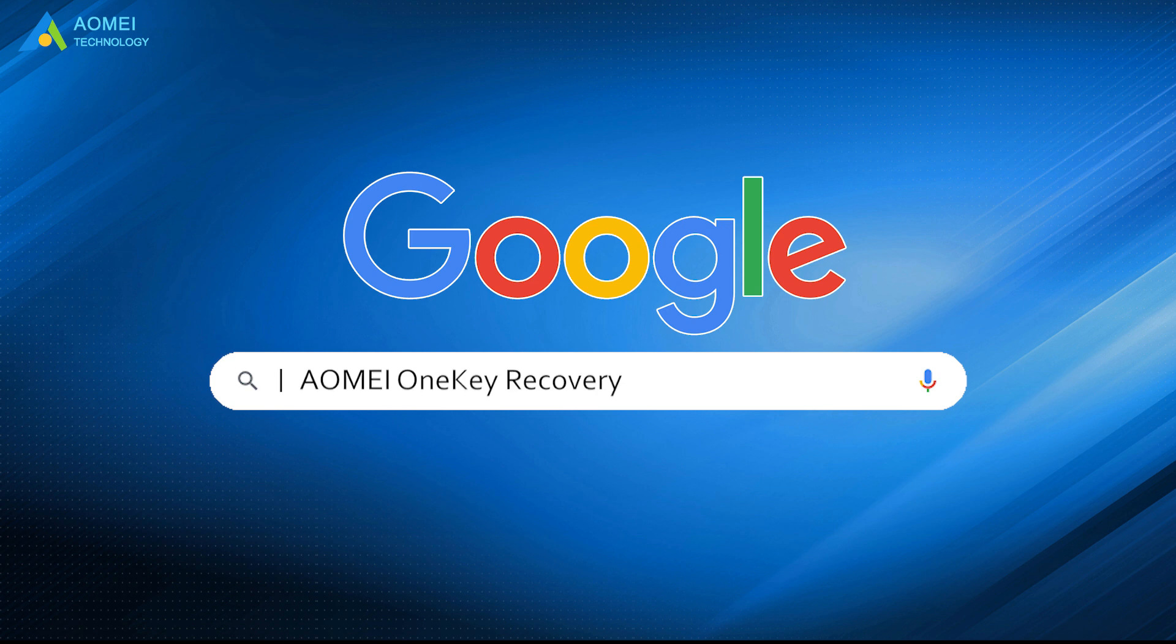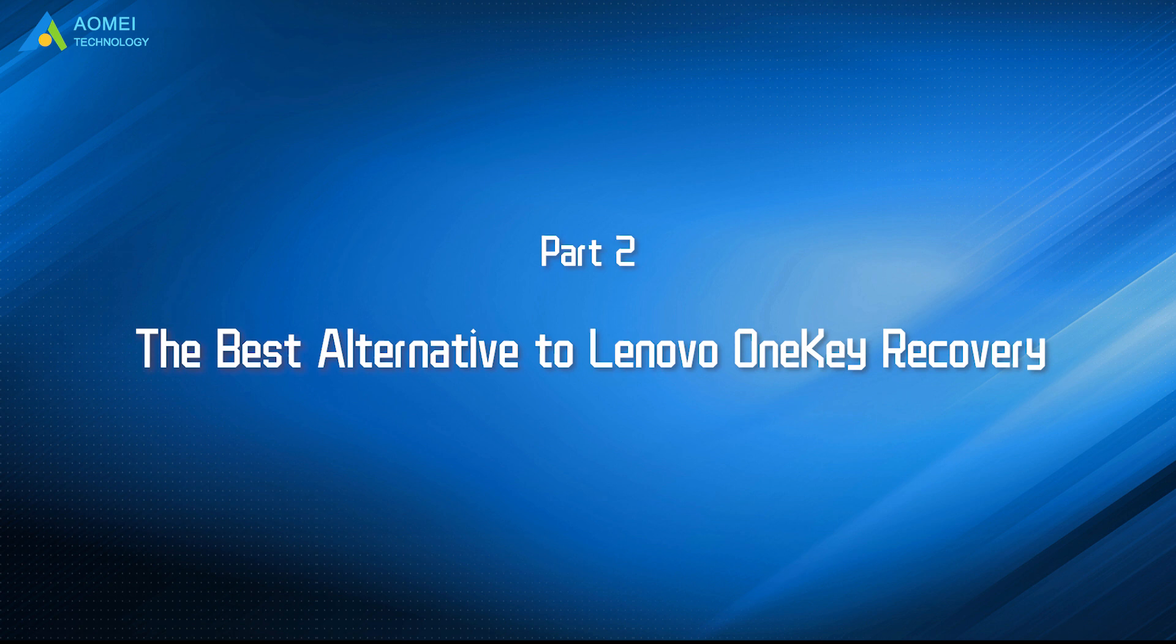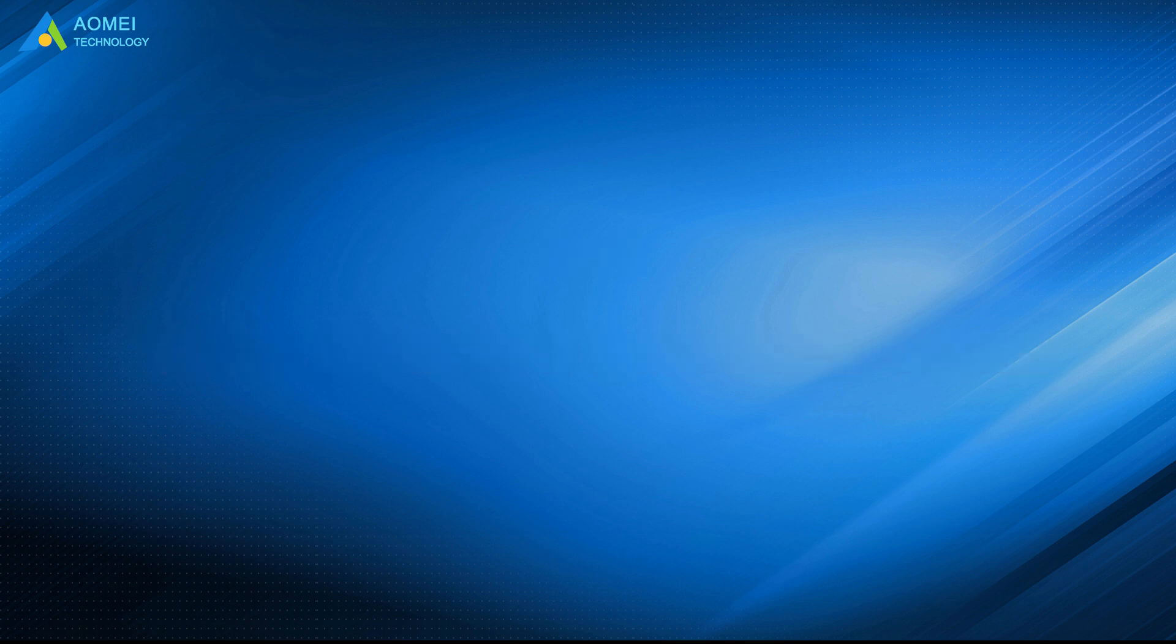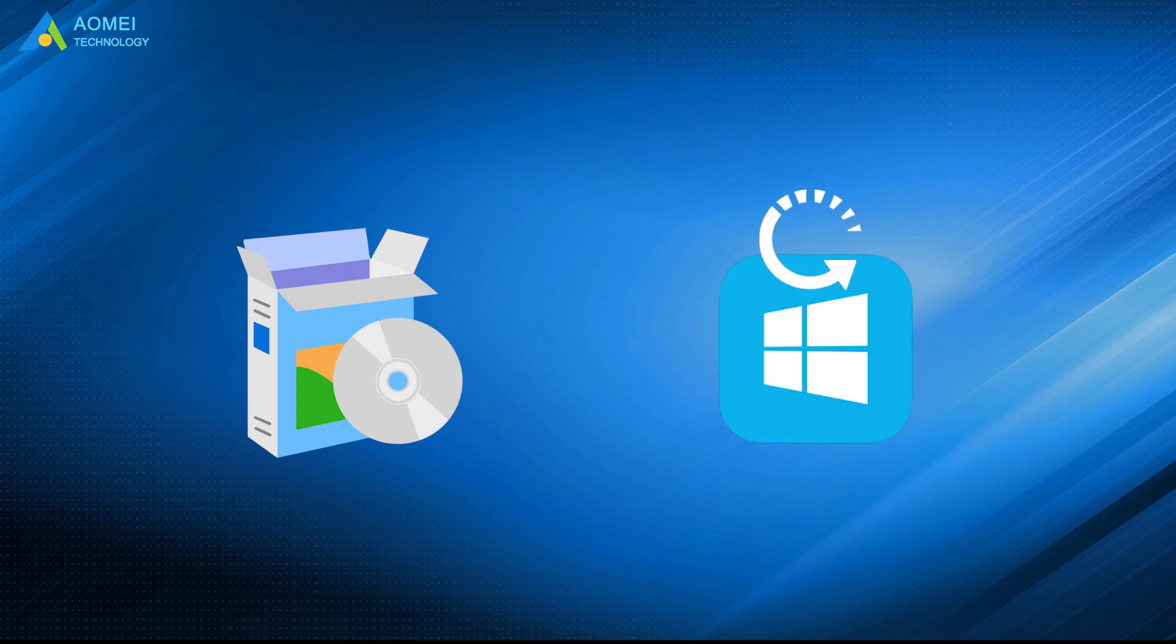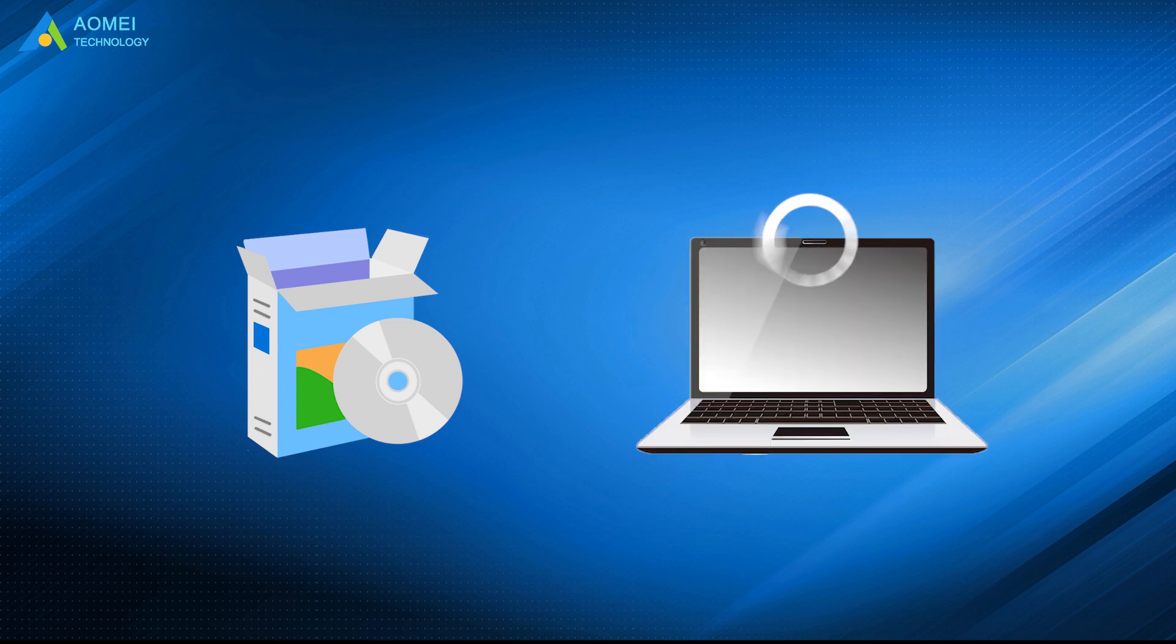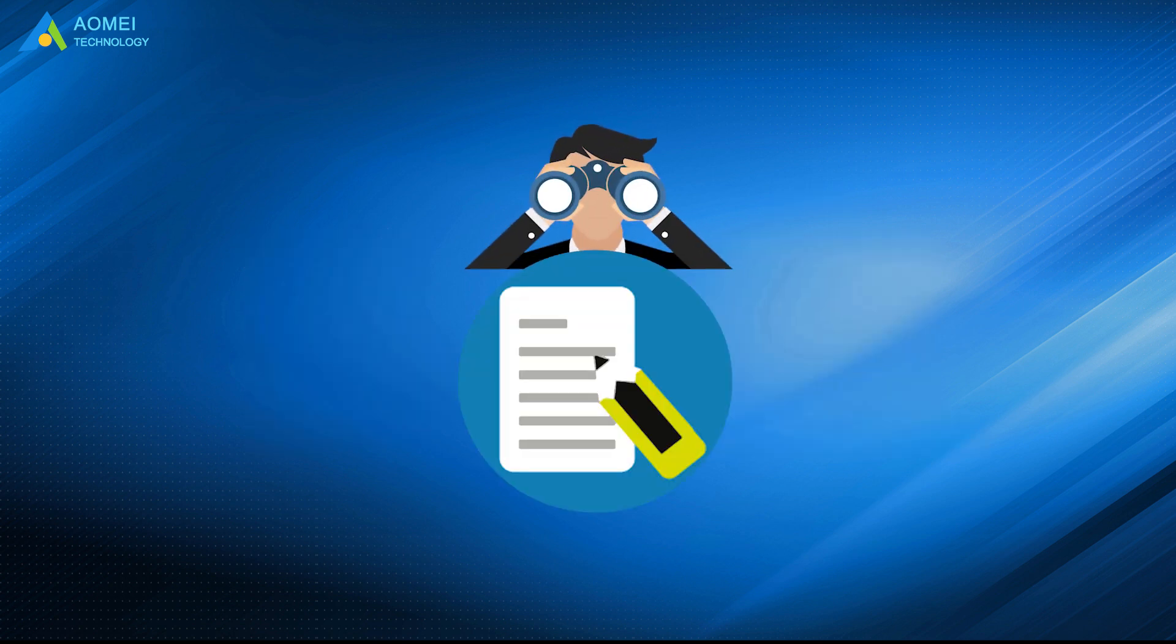Just google AOMEI One Key Recovery, download and install it. Now let's get close to AOMEI One Key Recovery. Like all the branded One Key Recovery tools, you need to create a system backup first, and then restore your computer with the bootable backup. Let's see the detailed steps.